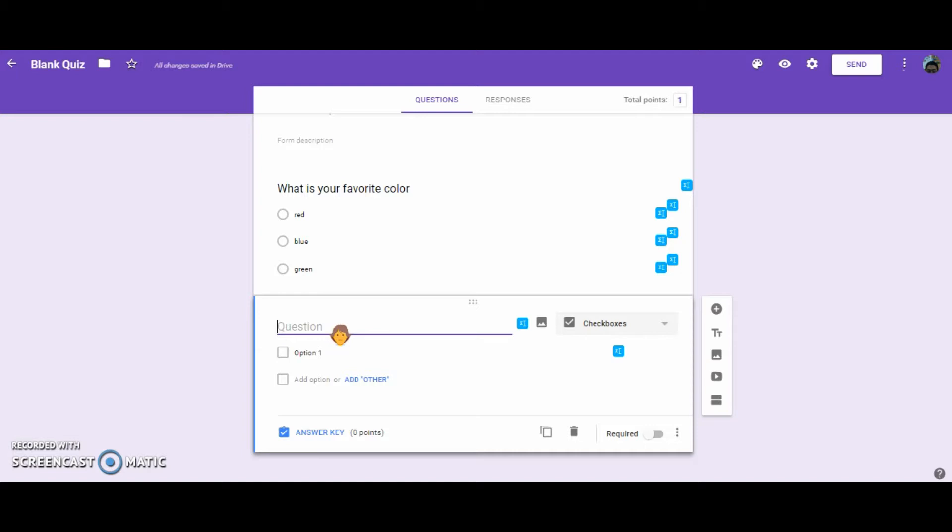Now with checkboxes, the students will have to select all the correct answers in order to get the question correct. You can go back individually and assign partial points after the students have finished their quiz.